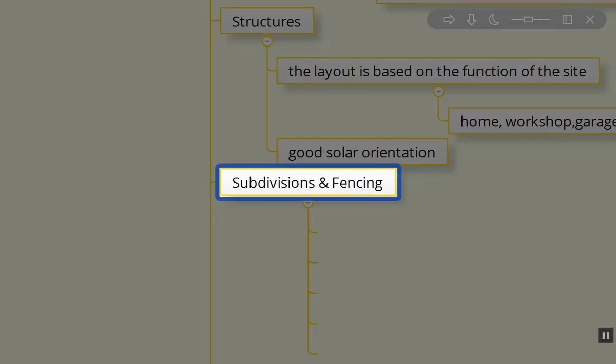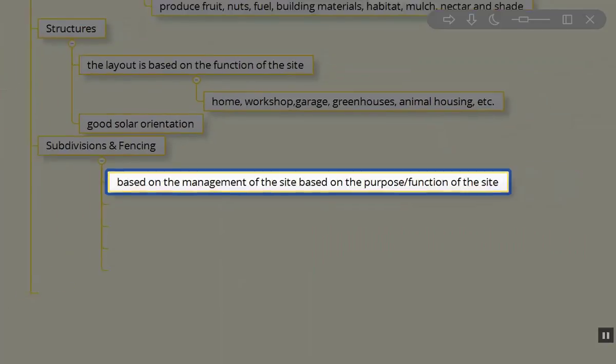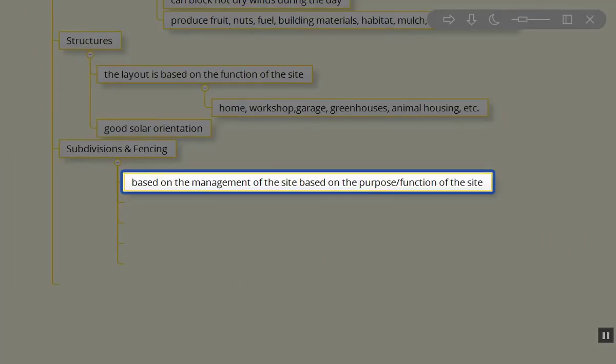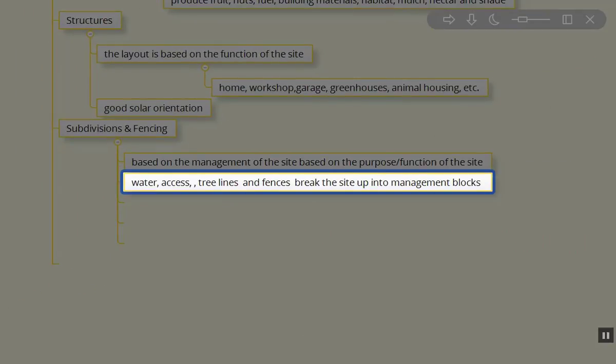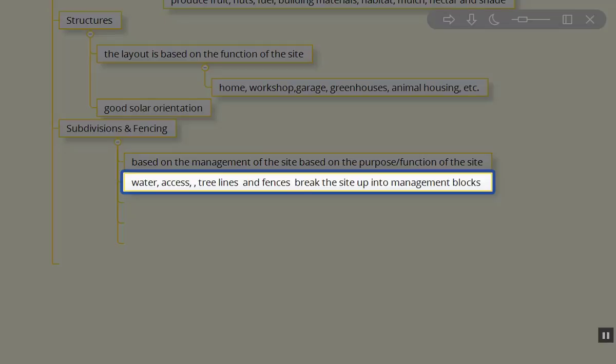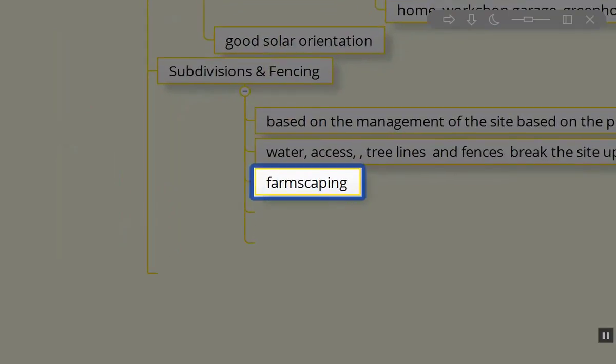Next down in the Scale of Permanence are our subdivisions and fencing. Again, this is all dependent on what we're going to be managing. What's the purpose of the site we're creating? With our subdivisions, in many of these places, we need to make sure we have water there, roadway access, tree lines to block elements we don't want—the sector analysis. Fencing breaks up the subdivisions into manageable areas as well.